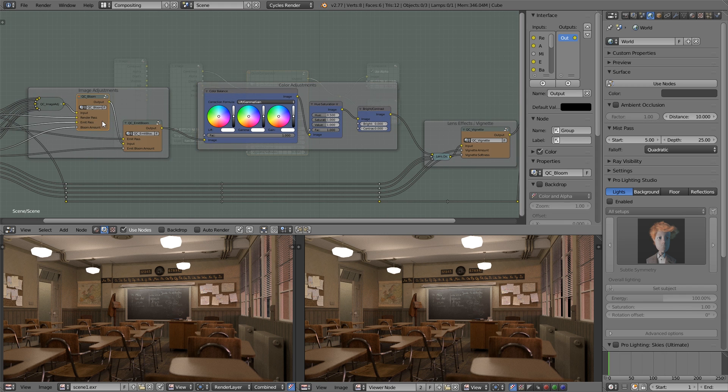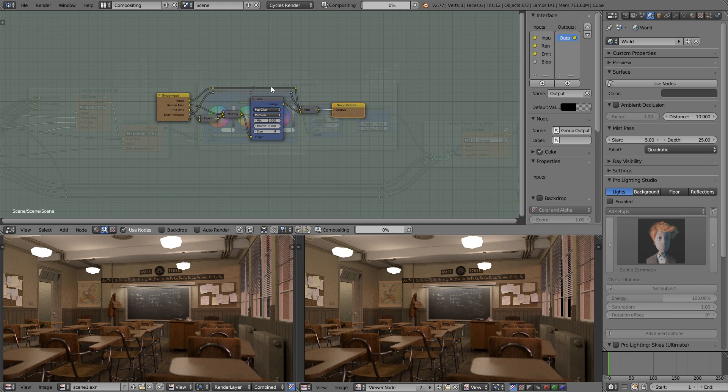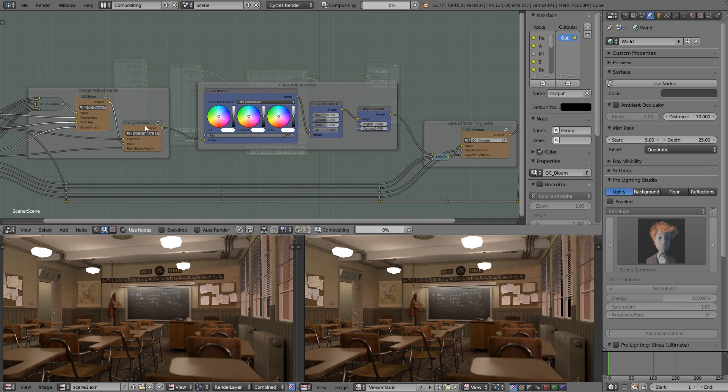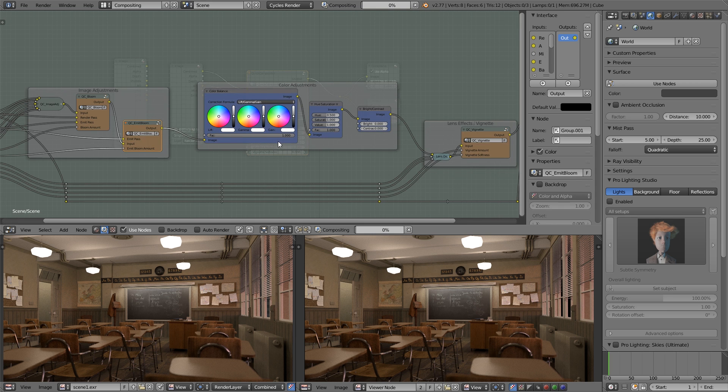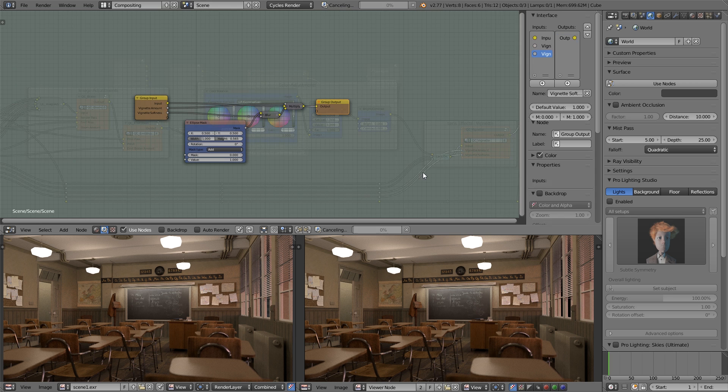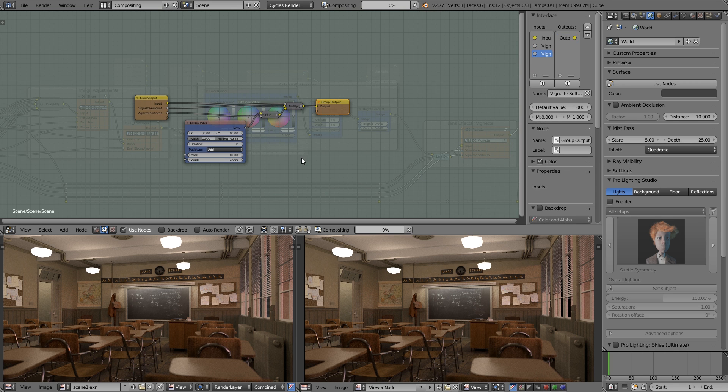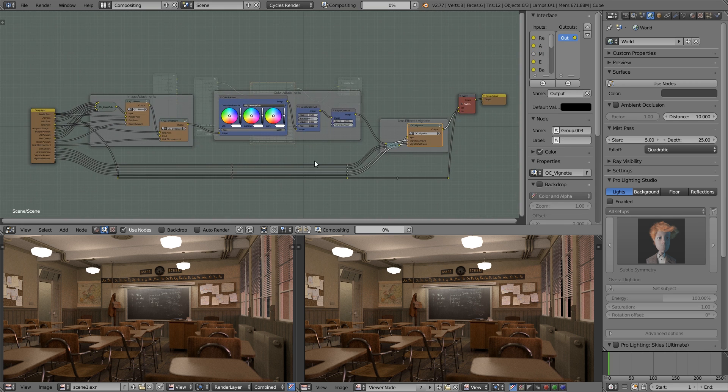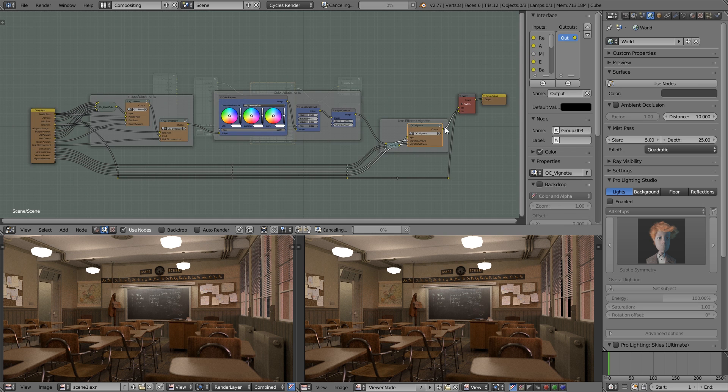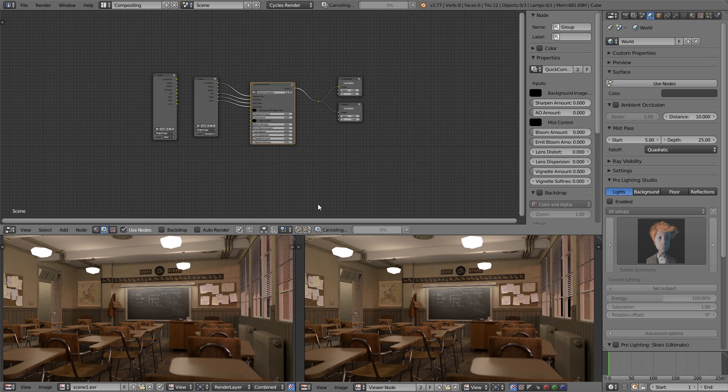If you want to make minor adjustments to bloom, you've got some controls there. Same with the emission bloom and also the vignette controls. So now we've covered that, let's get back to where we were.